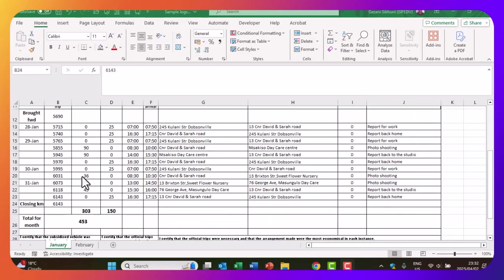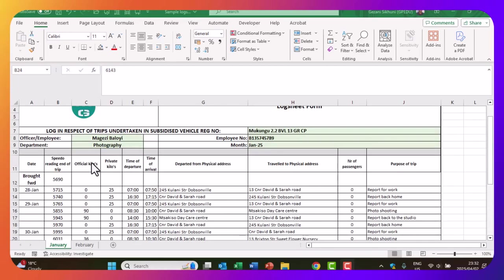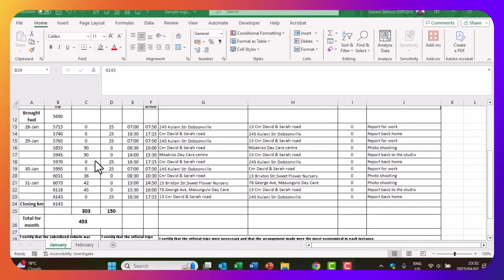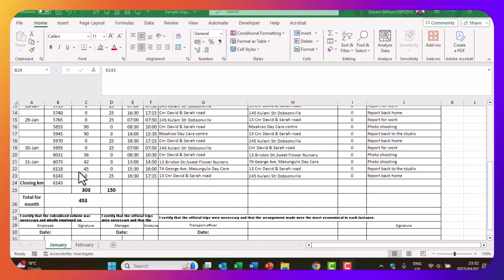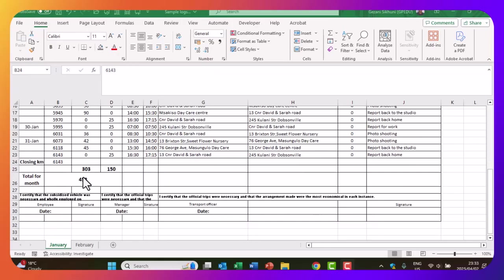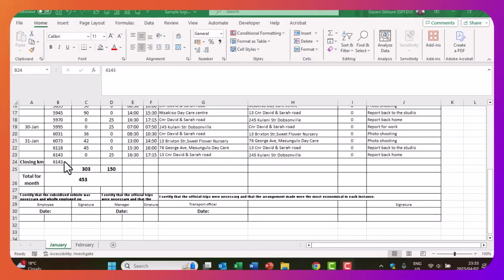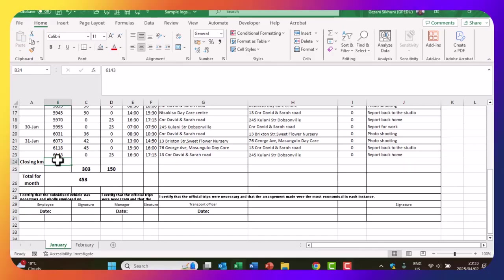This log sheet has already been completed, but what we're going to do now is to work on the one for the next month. What is important to indicate is that we need the final closing kilometers of the last month before we can get to the next month. This is the last closing kilometers for this particular person, and now we're going to work on the next month, which is February.